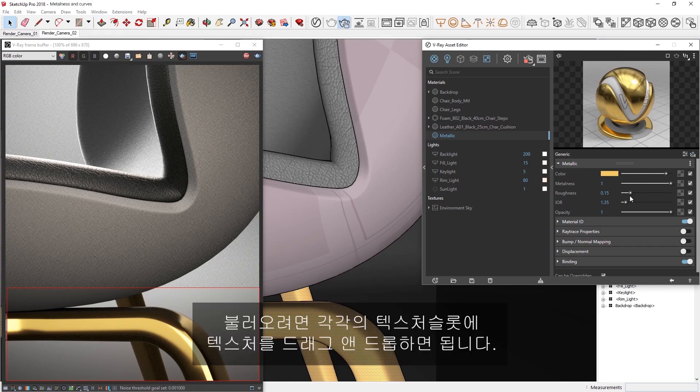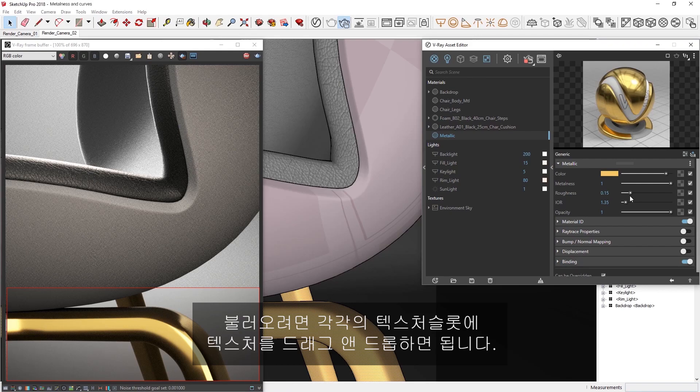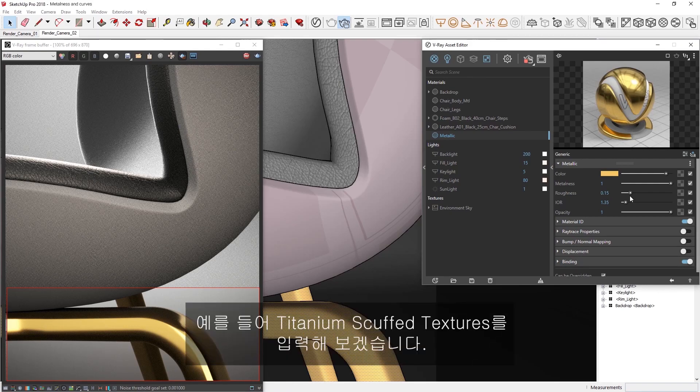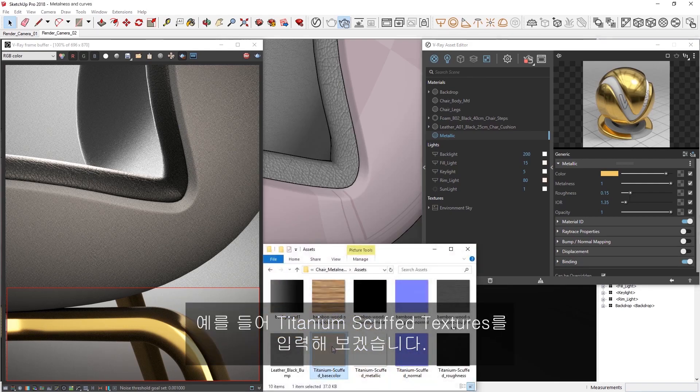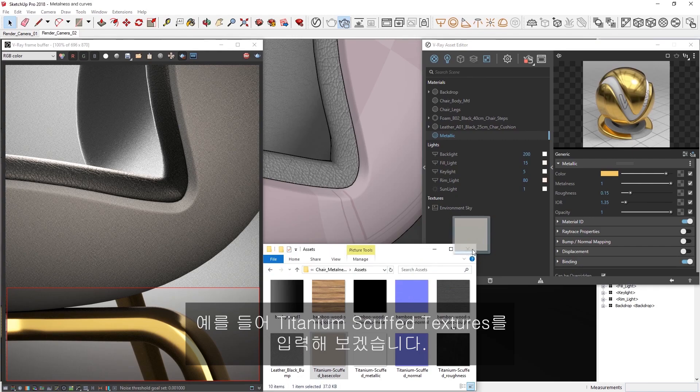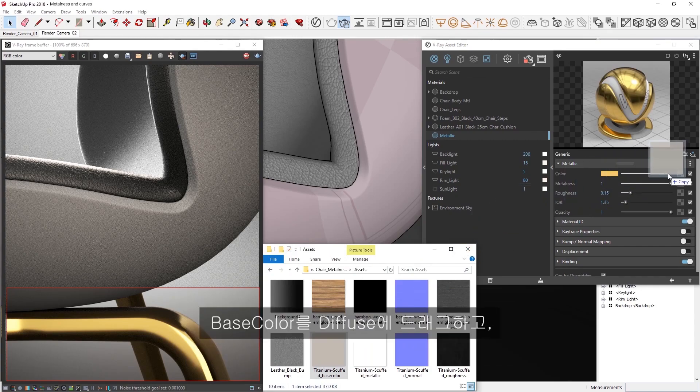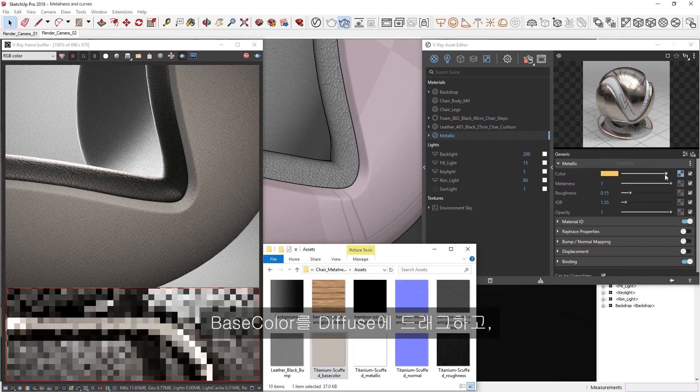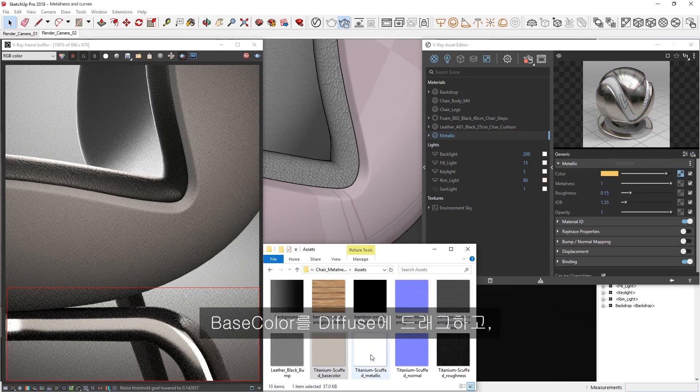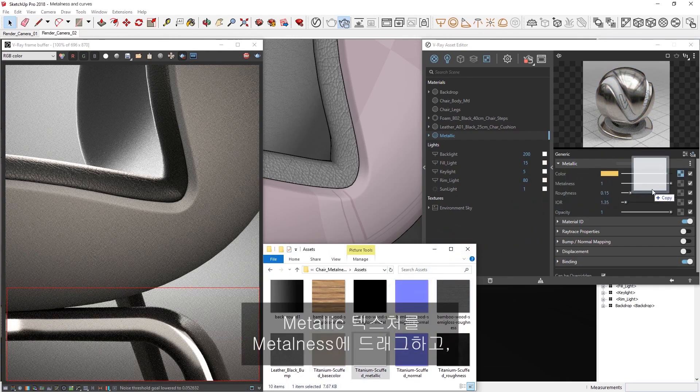all we need to do is drag and drop them into their respective texture slots. For example, let's input the titanium scuffed textures. We'll drag the base color into the diffuse, the metallic texture into the metalness,